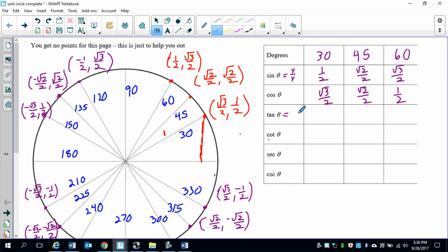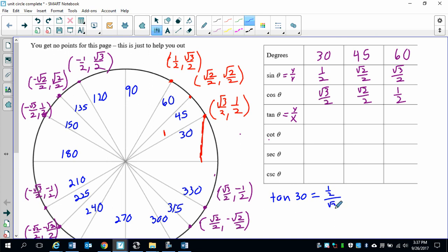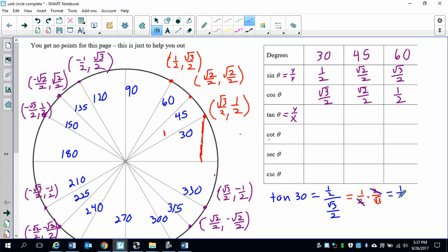Now tangent, if you remember, it's going to be y over x. So you're going to have to divide sine by cosine. Tangent of 30 degrees is equal to one half divided by square root of 3 over 2. We'll do our keep-change-flip: one half times 2 over square root of 3. The 2's cancel, leaving 1 over square root of 3. We rationalize it — multiply by square root of 3 over square root of 3 — and we end up with square root of 3 over 3.